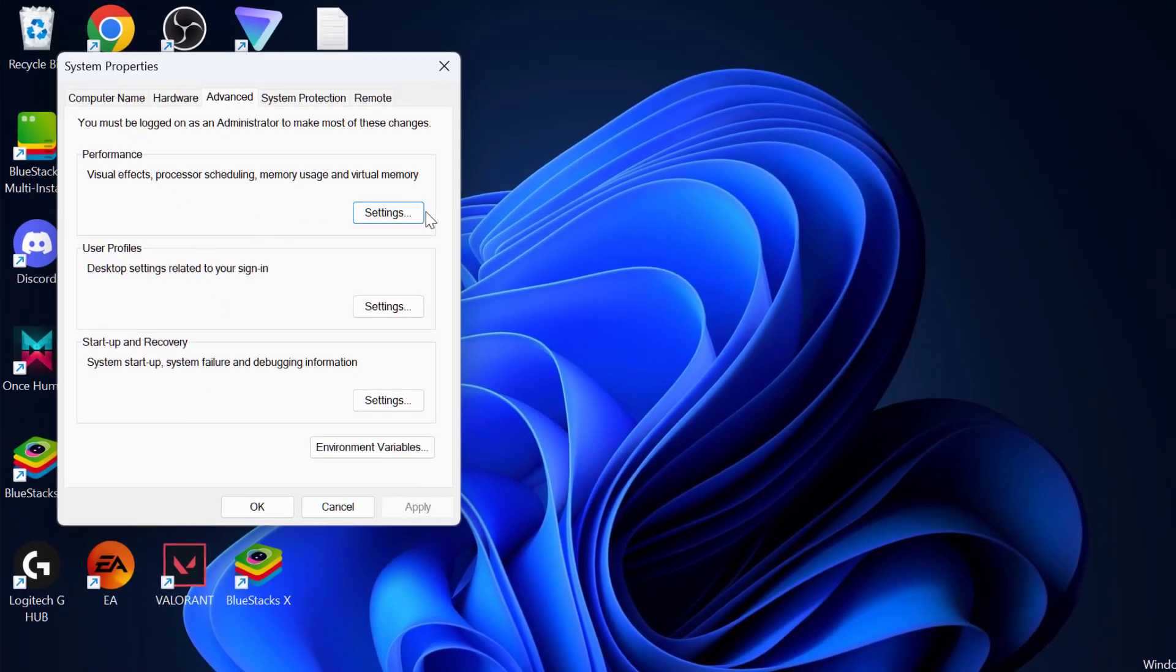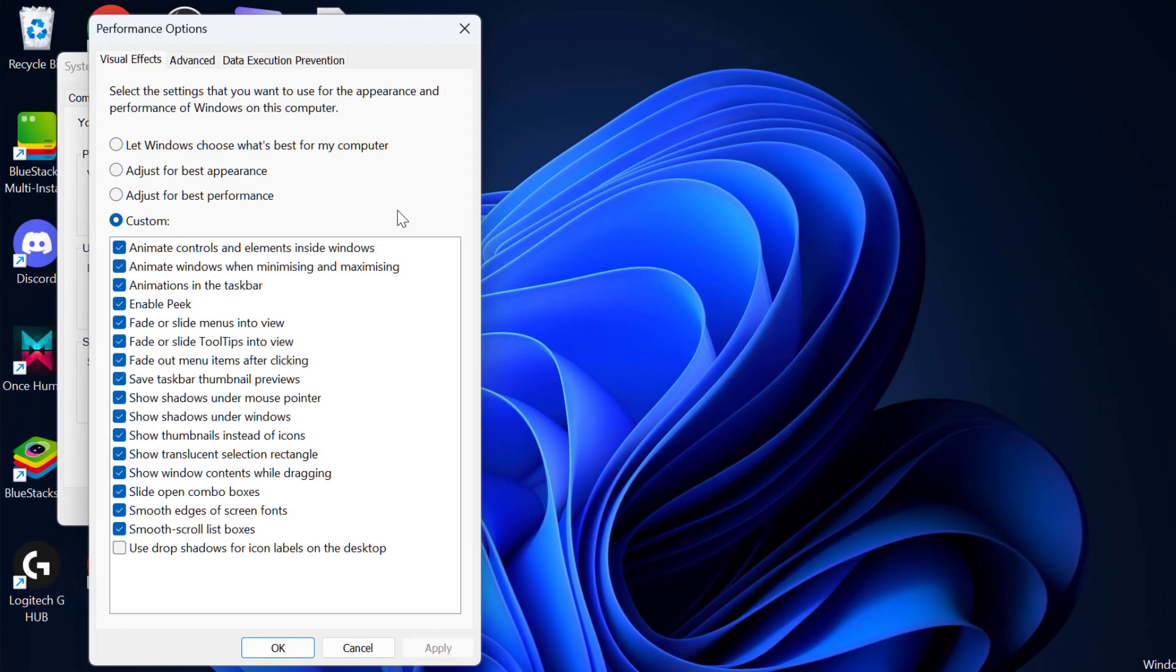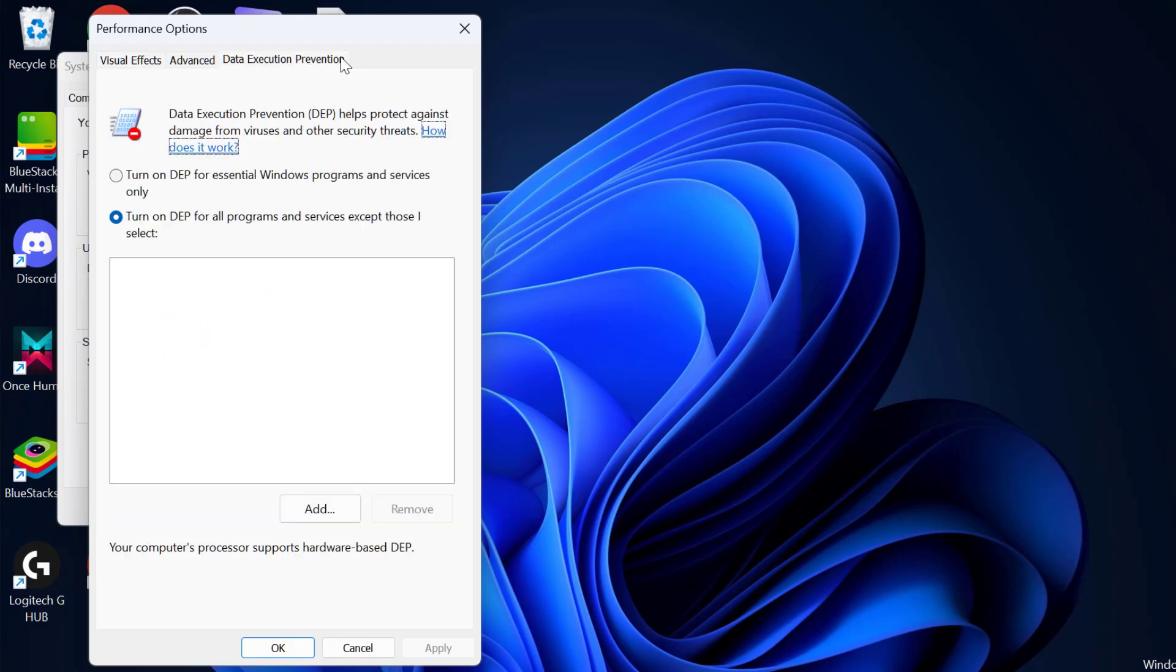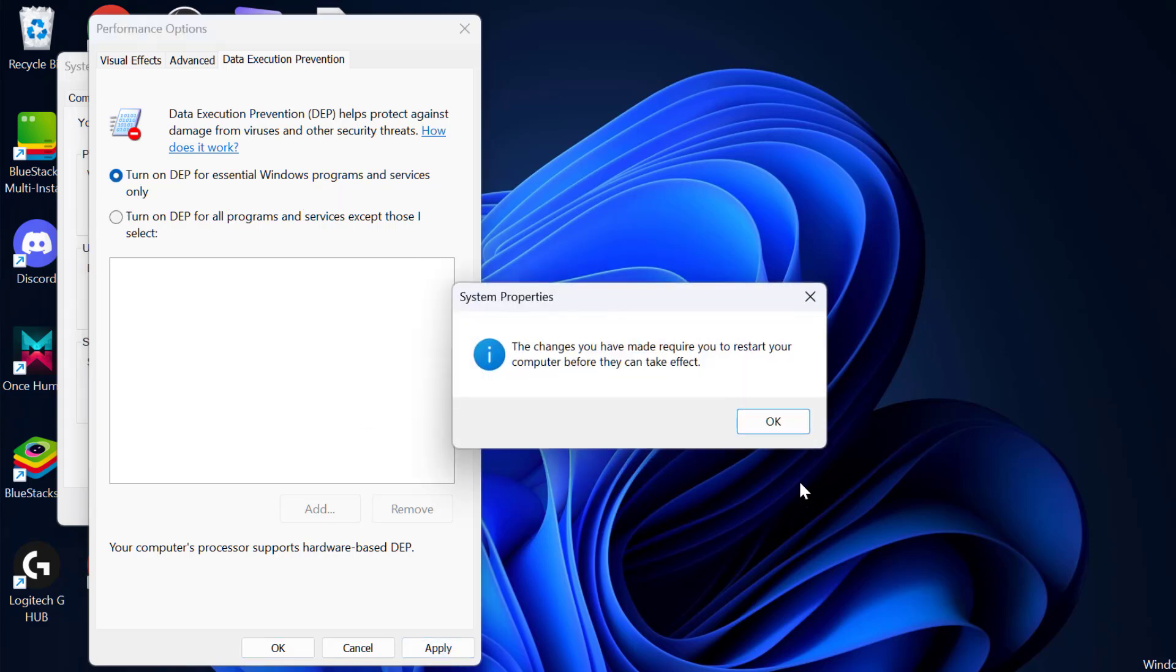Under performance, select settings. Select Data Execution Prevention tab and you just need to select this option guys. Turn on DEP for external Windows programs and services only and then select Apply.